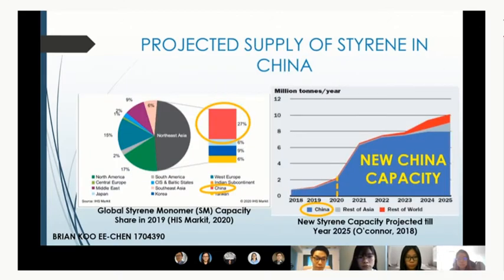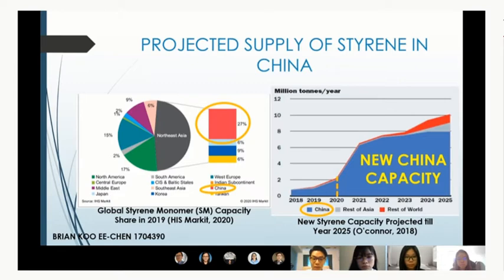In 2019, China is the biggest producer of Styrene at 27% of the global market share. New Styrene supplies from China, based on year 2018, will be around 80% of the global share by year 2025. This shows an impressive Styrene market growth and opportunities in China for the coming years.